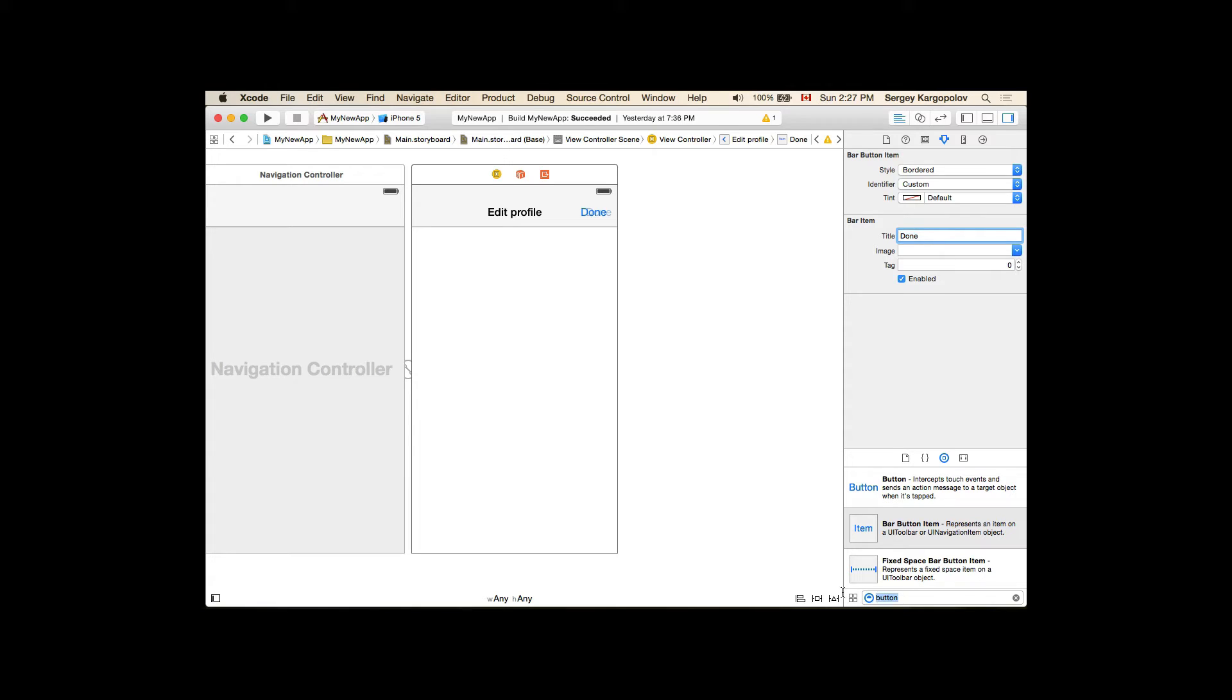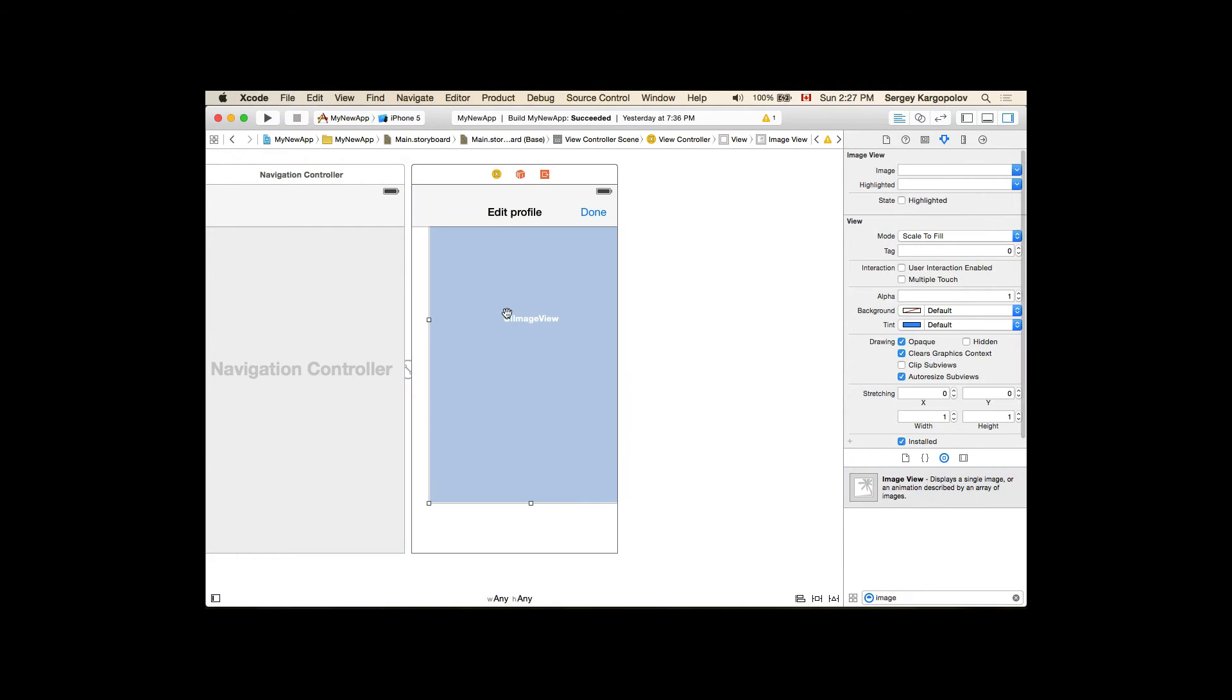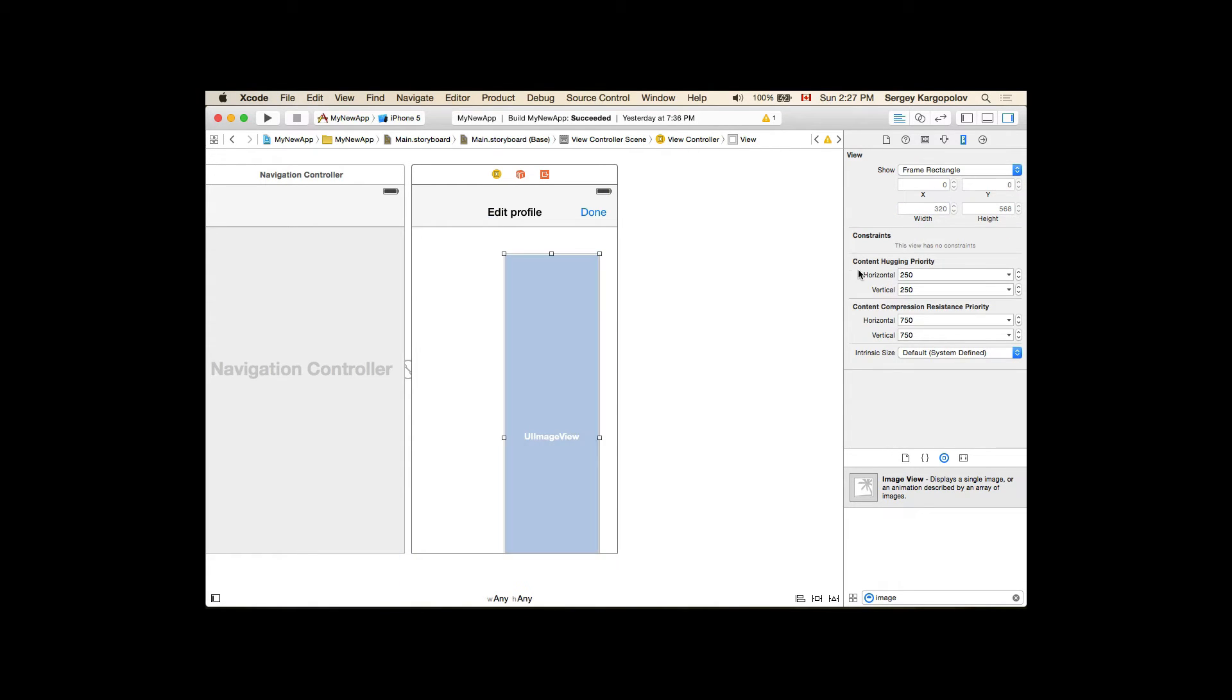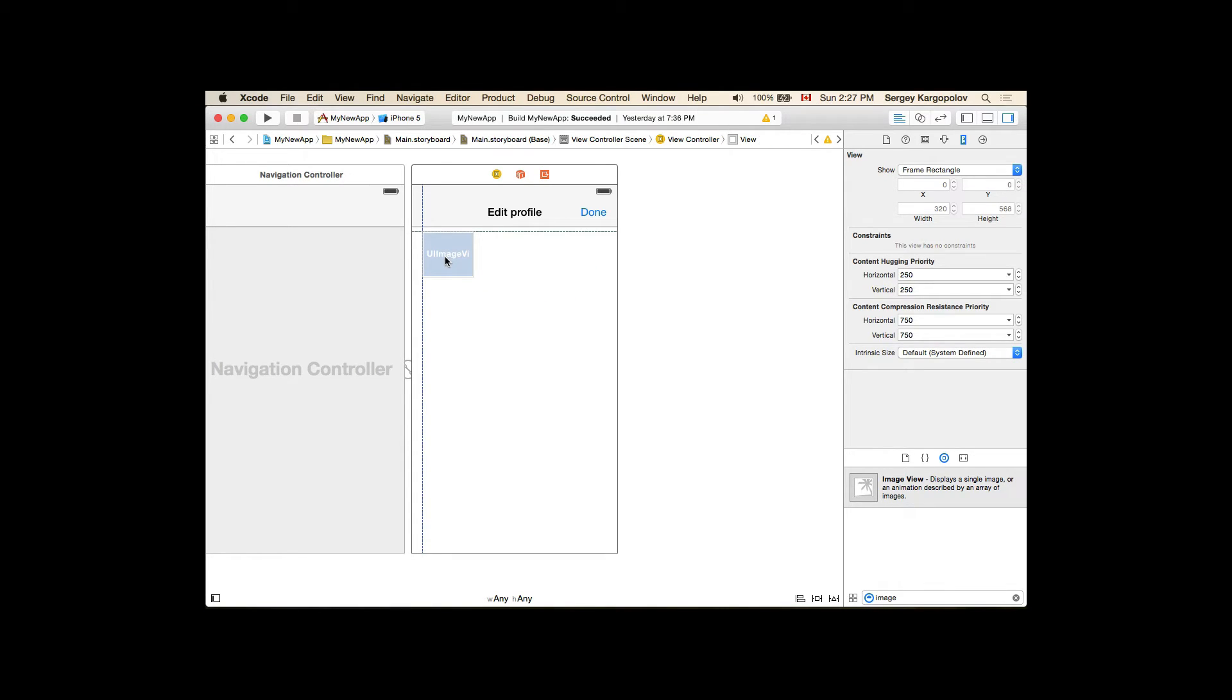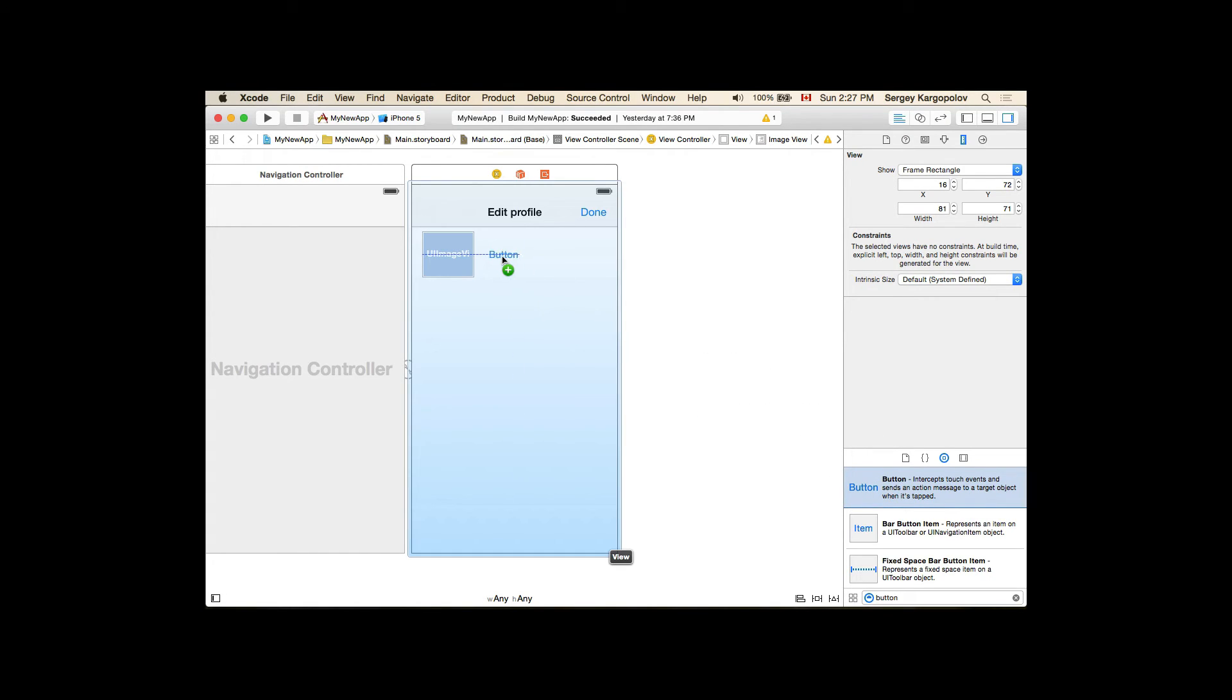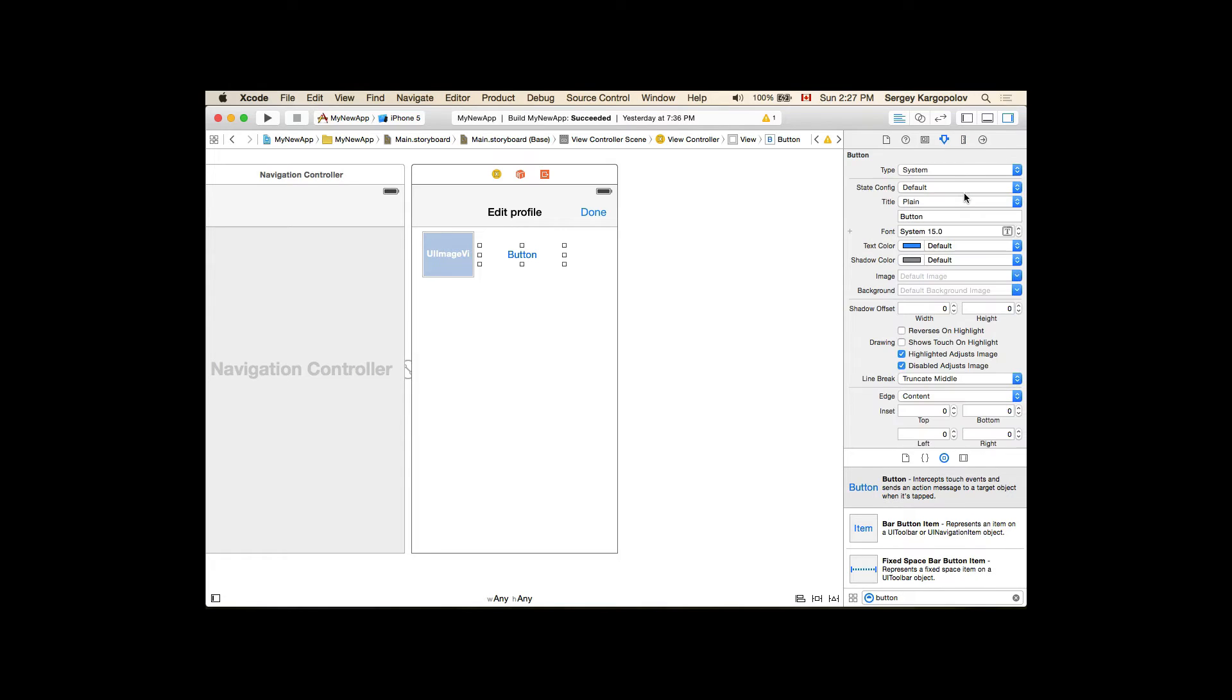Now I need an image for the profile. I will resize this, let me select, will be 150 by 150, something like this, even smaller. And I will need a button. I will select Attributes Inspector and I will give this button the title Change Profile Picture.